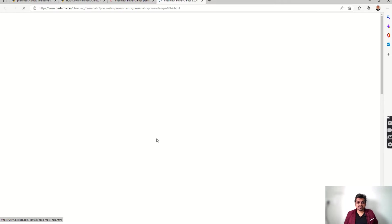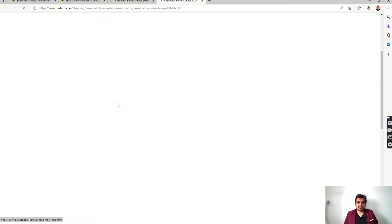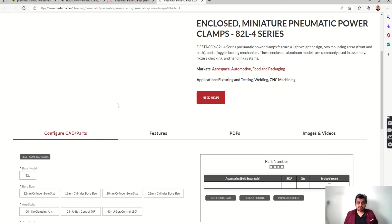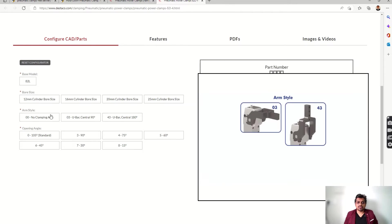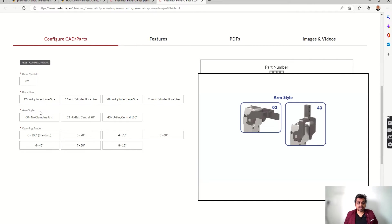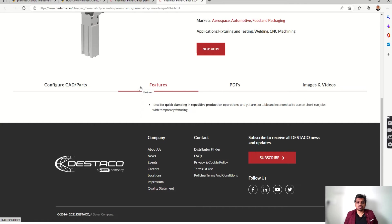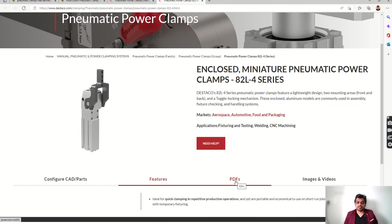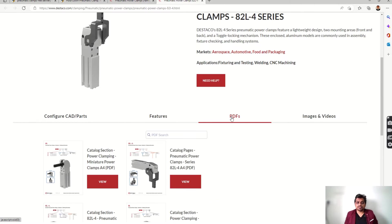The catalog is loading — these are the pneumatic power clamps. We can configure the CAD and configure it according to our requirement and download the part. Parameters include bore size, arm size, and opening and closing angle. There are listed features — for example, 'ideal for quick clamping in repetitive production operations' — so you can read the features and then select the clamp that suits your application.